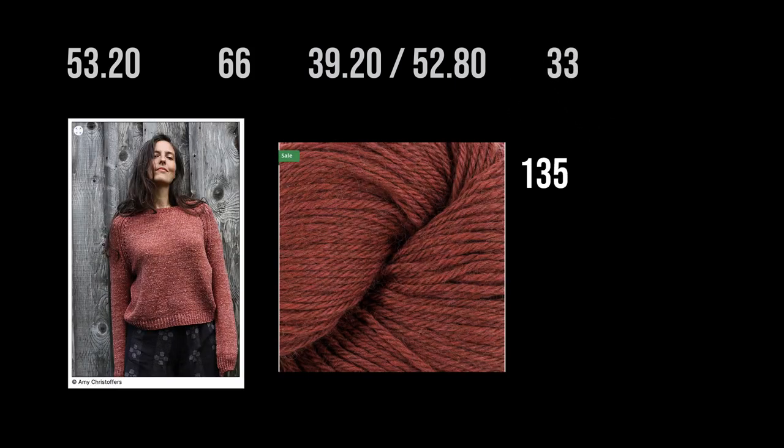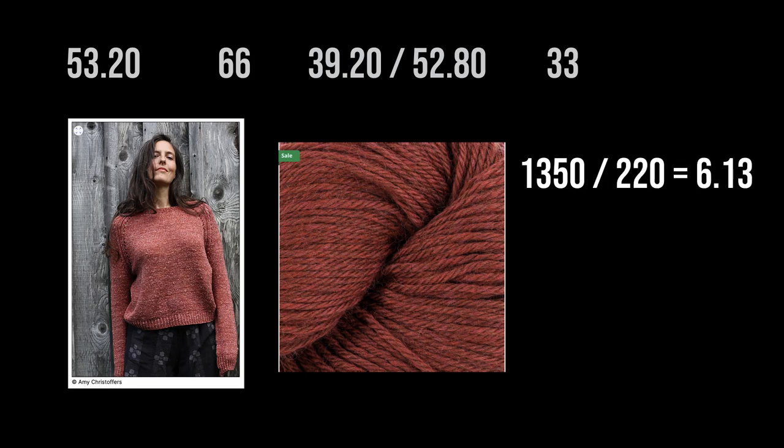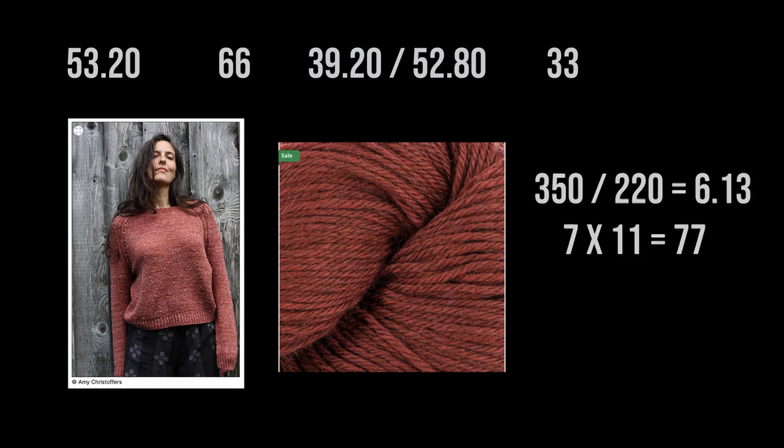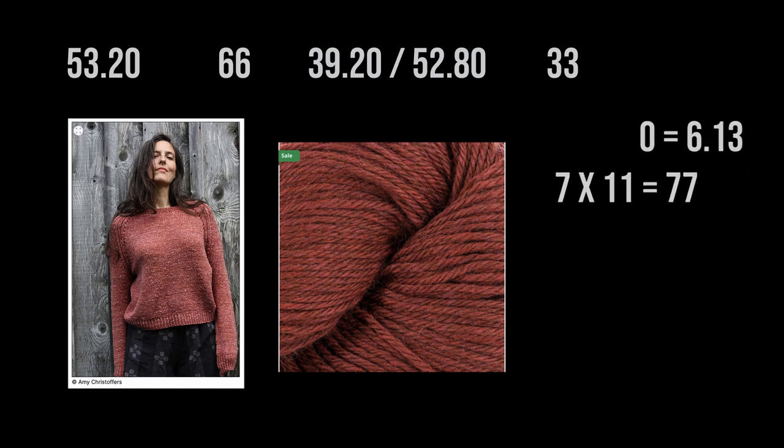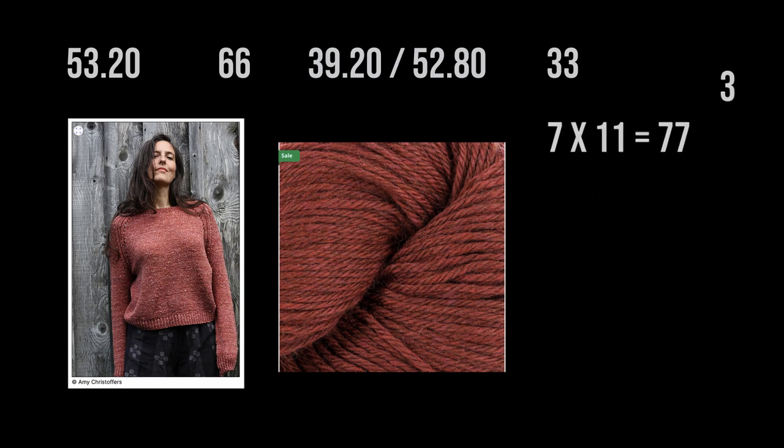The camp sweater. Our worsted weight. Will require 6.13 balls of Cascade 220. Making it a little bit heavier at 77 US dollars. Could you probably get it to 66? If you were a little short on the sleeves. You absolutely could. Nonetheless, this is what I was expecting. In terms of price.